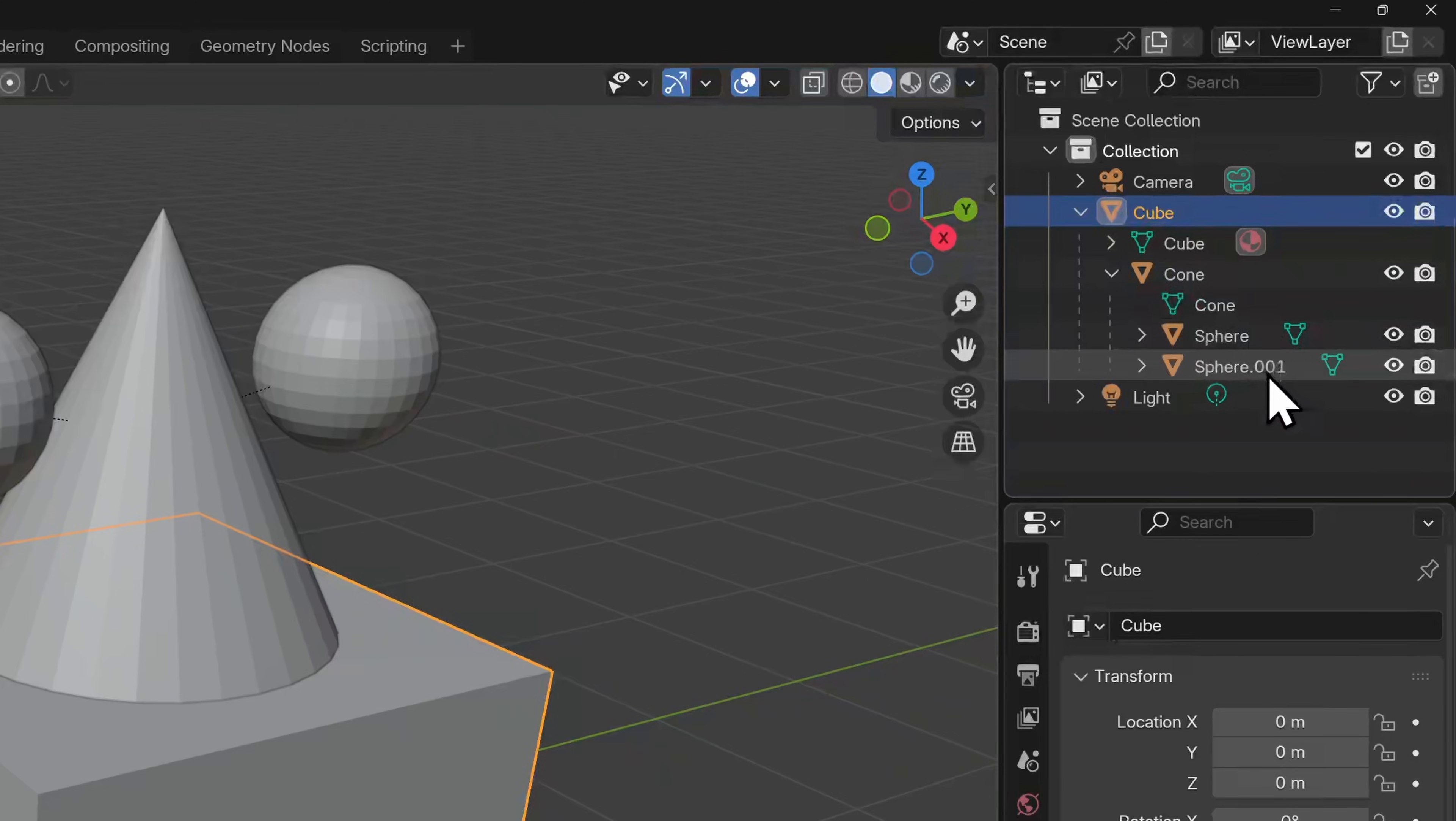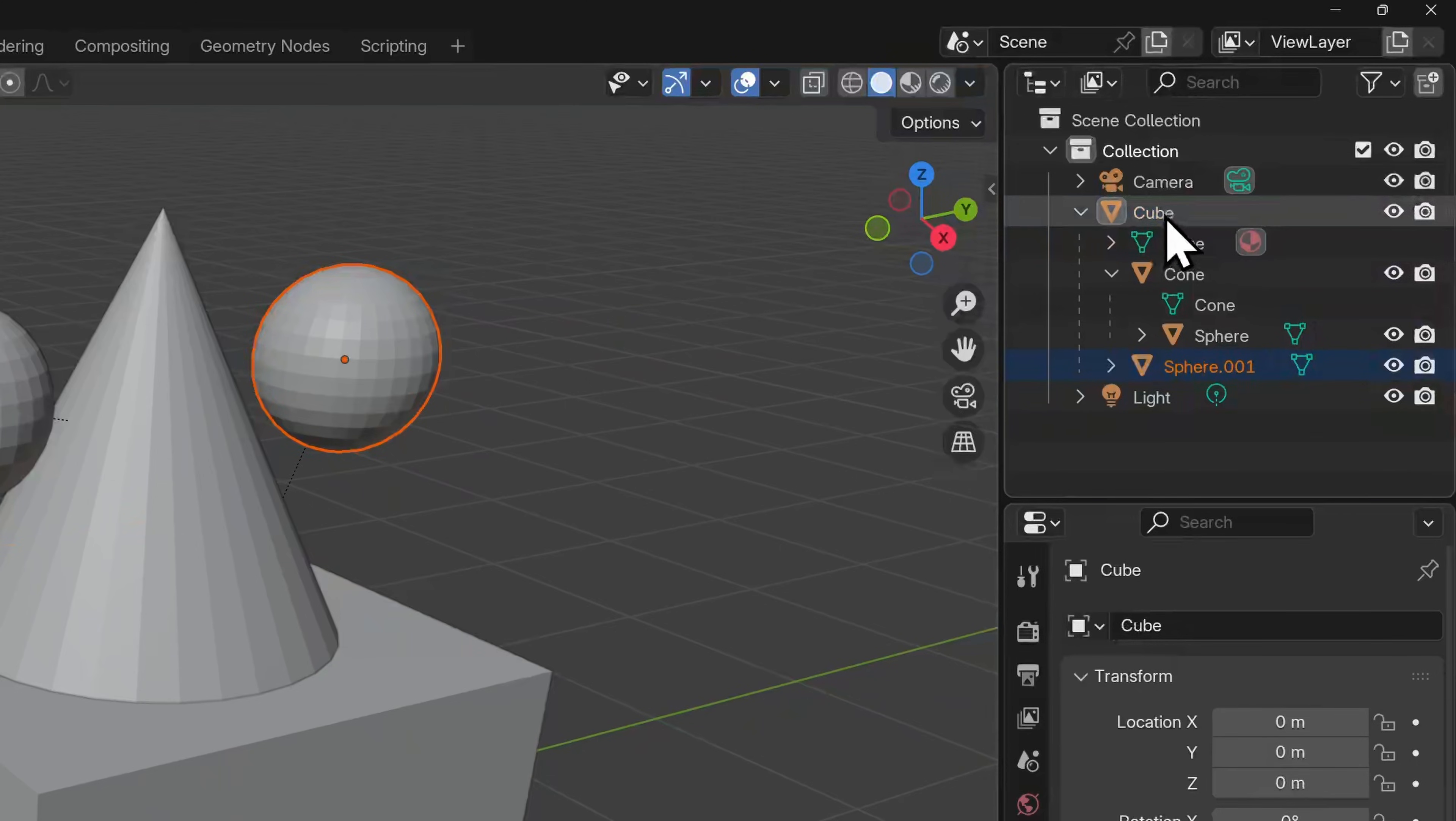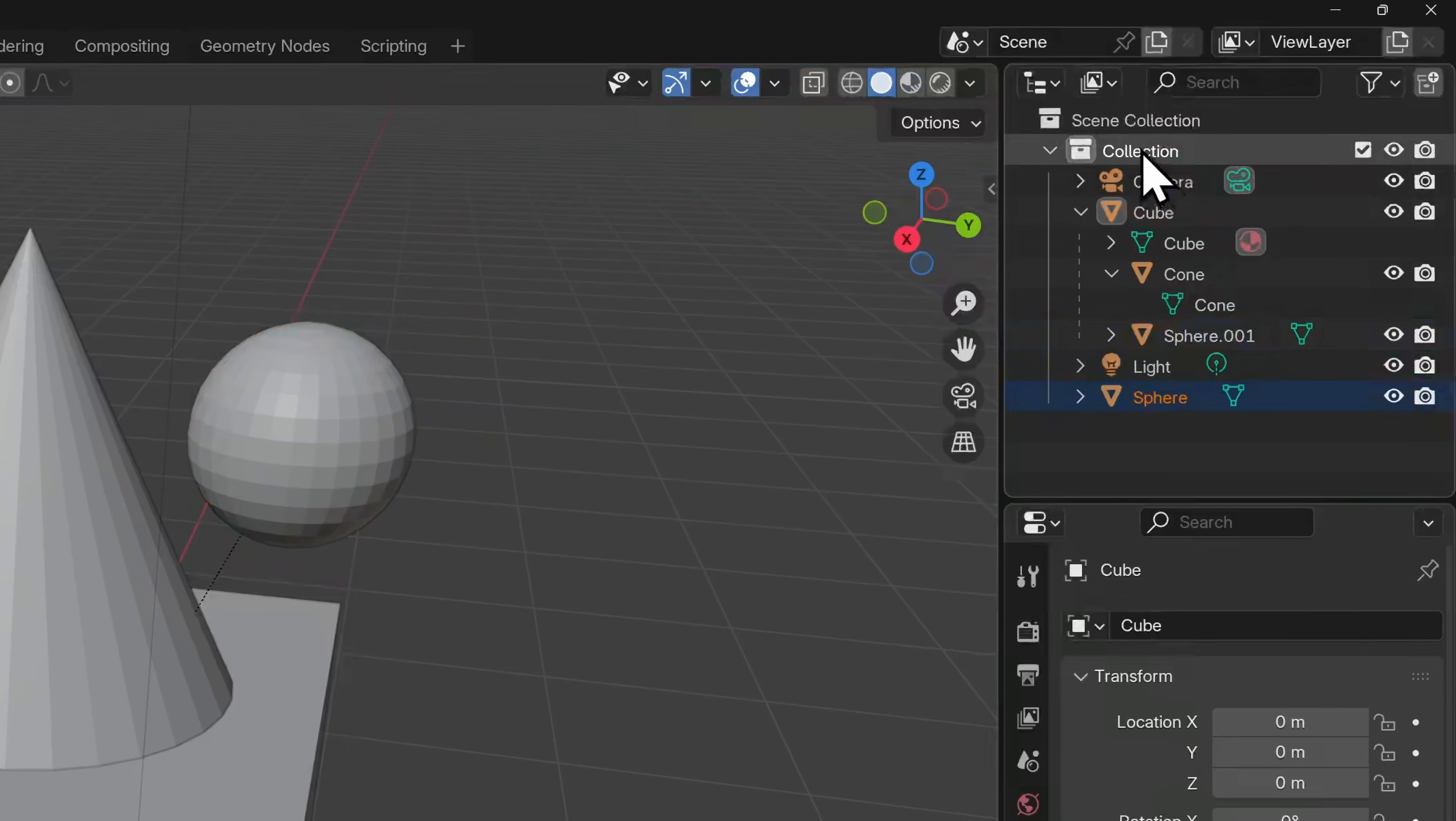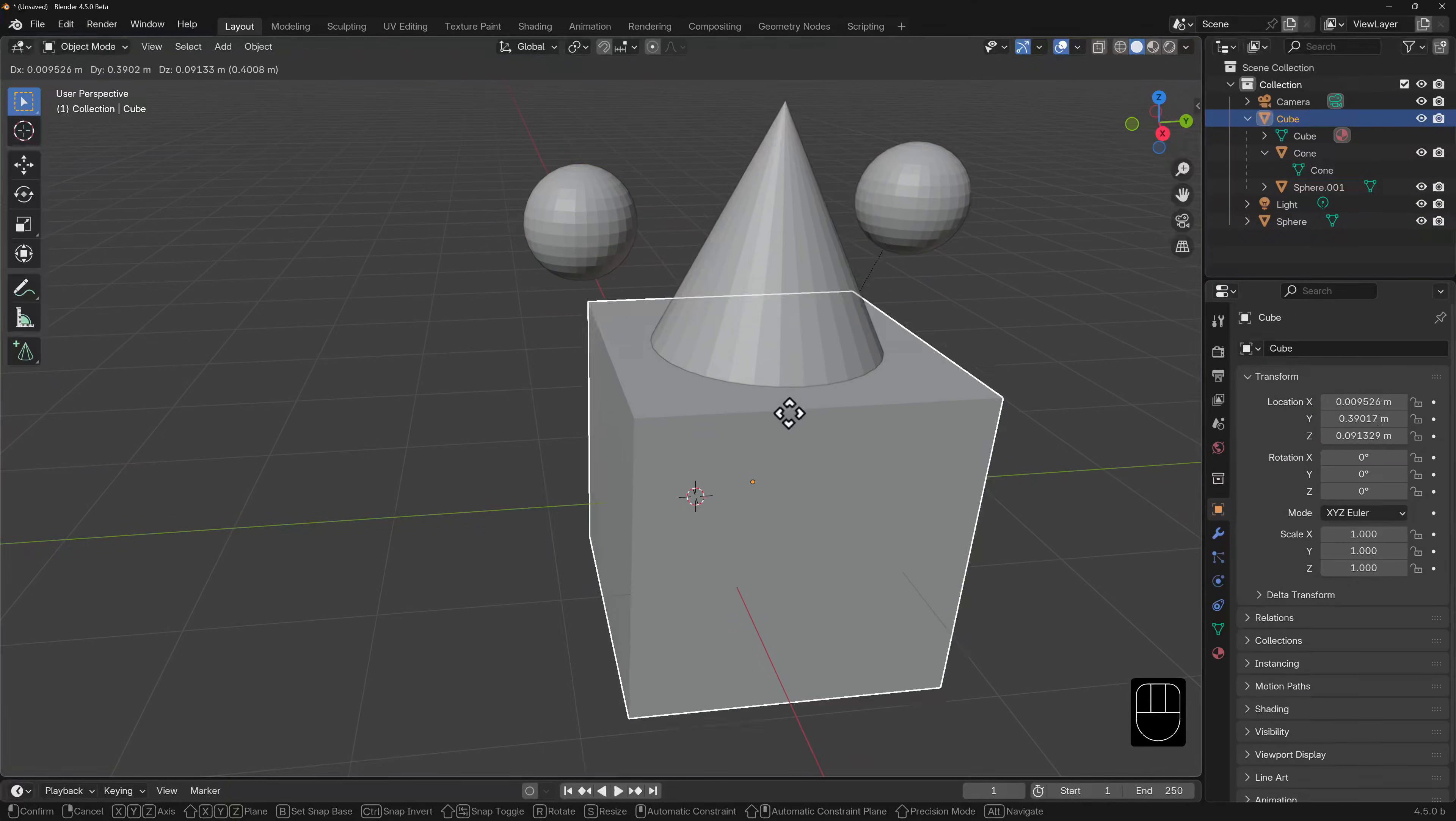You can also parent or clear parents in the outliner. If we hold down shift, click on an object and drag it to another object, it gets parented to it. Shift, click and drag an object out of its nested position and it becomes unparented.